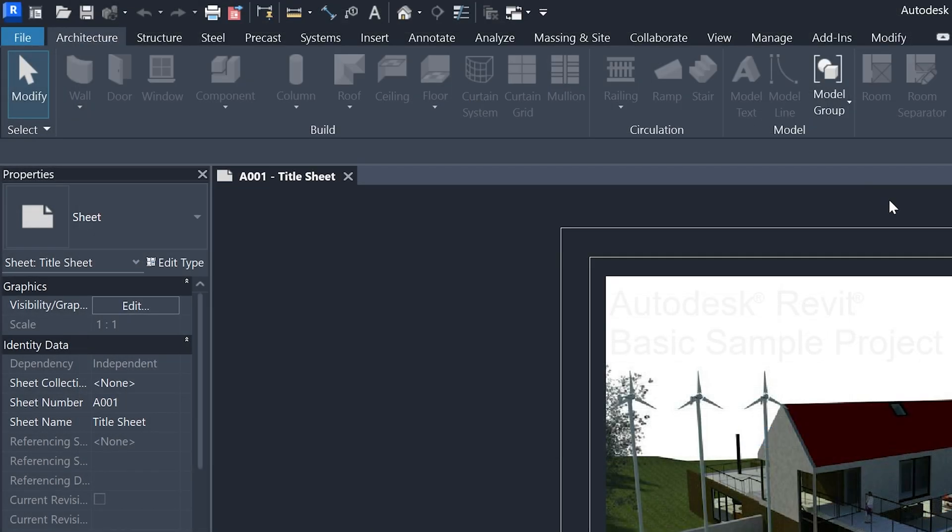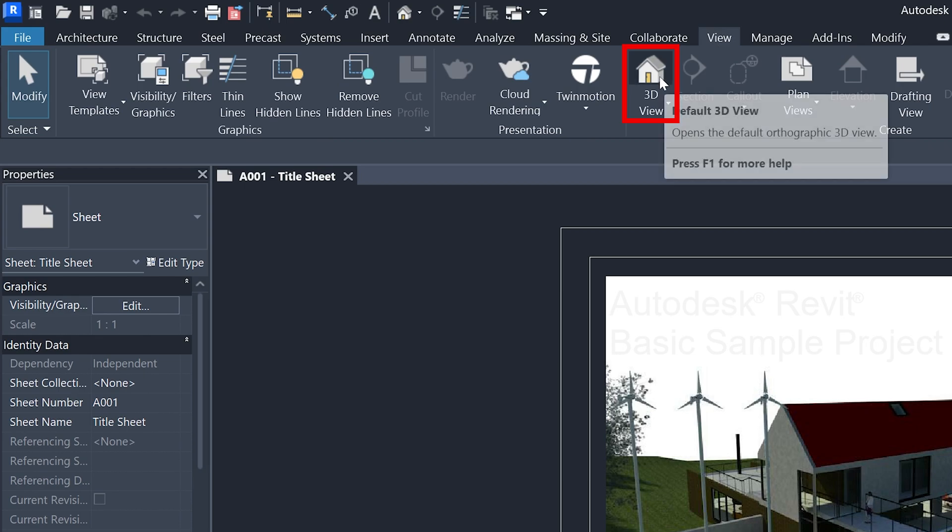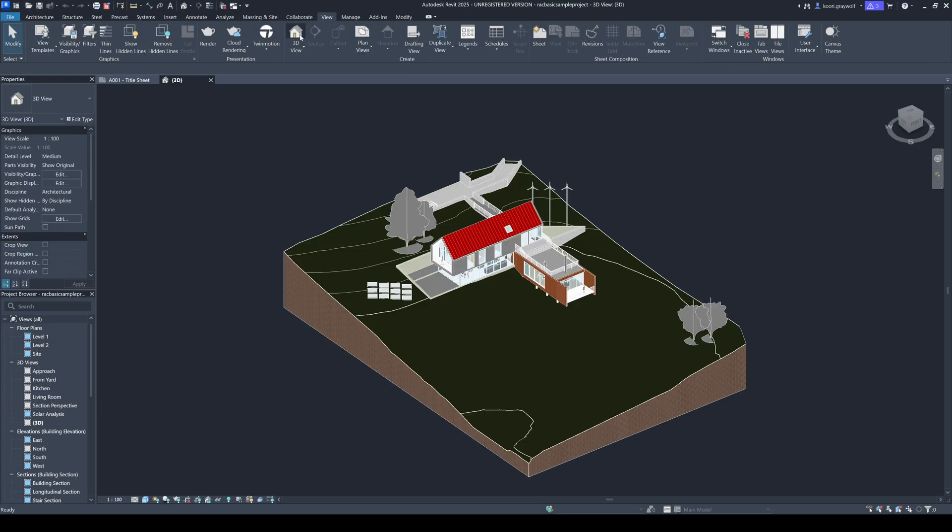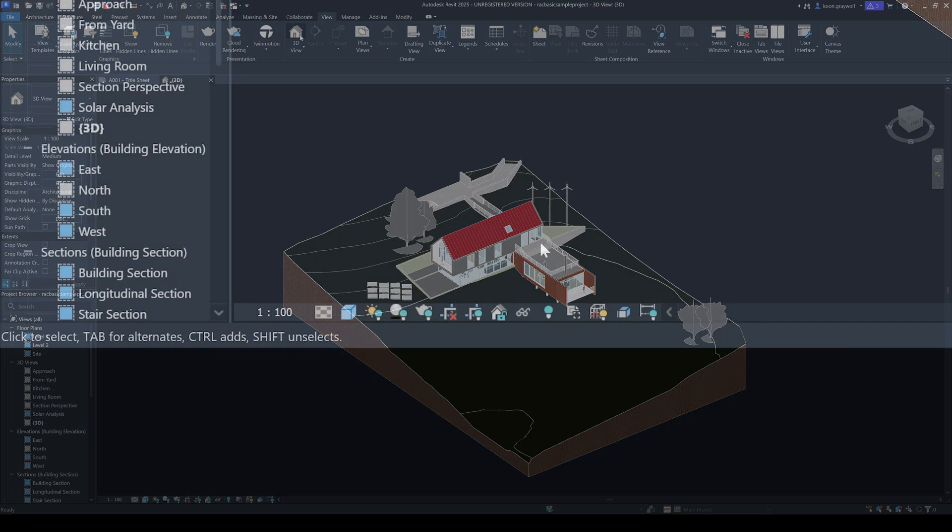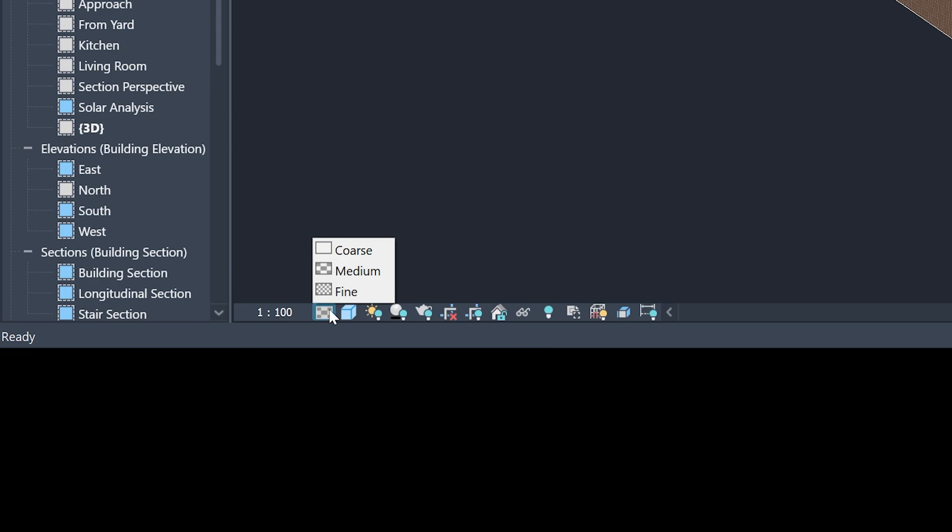In Revit, go to the View tab, then the 3D View icon. At the bottom of the screen, click on the first icon, then select the coarse resolution. This is recommended since you don't need fine details for acoustic simulations.